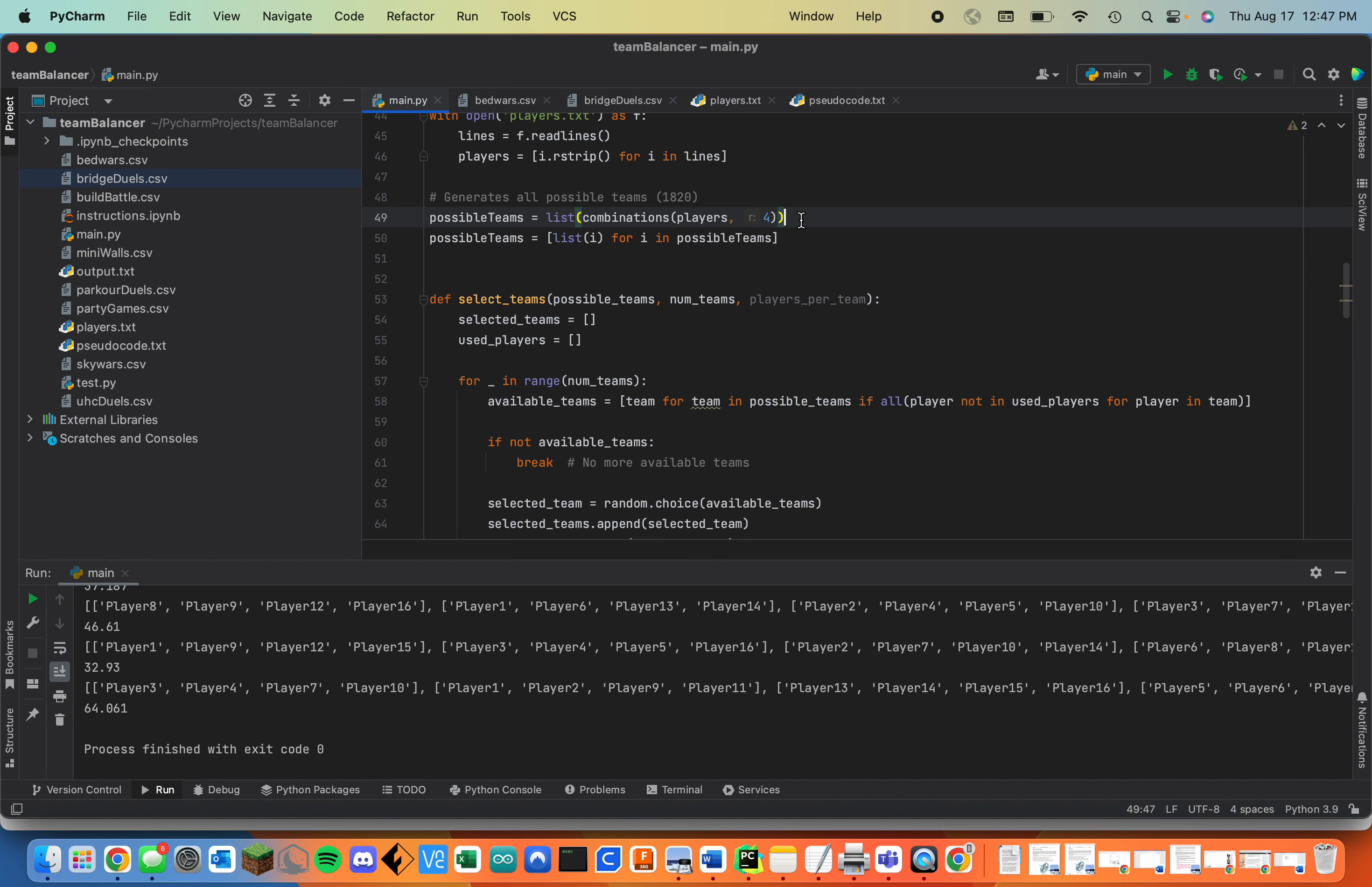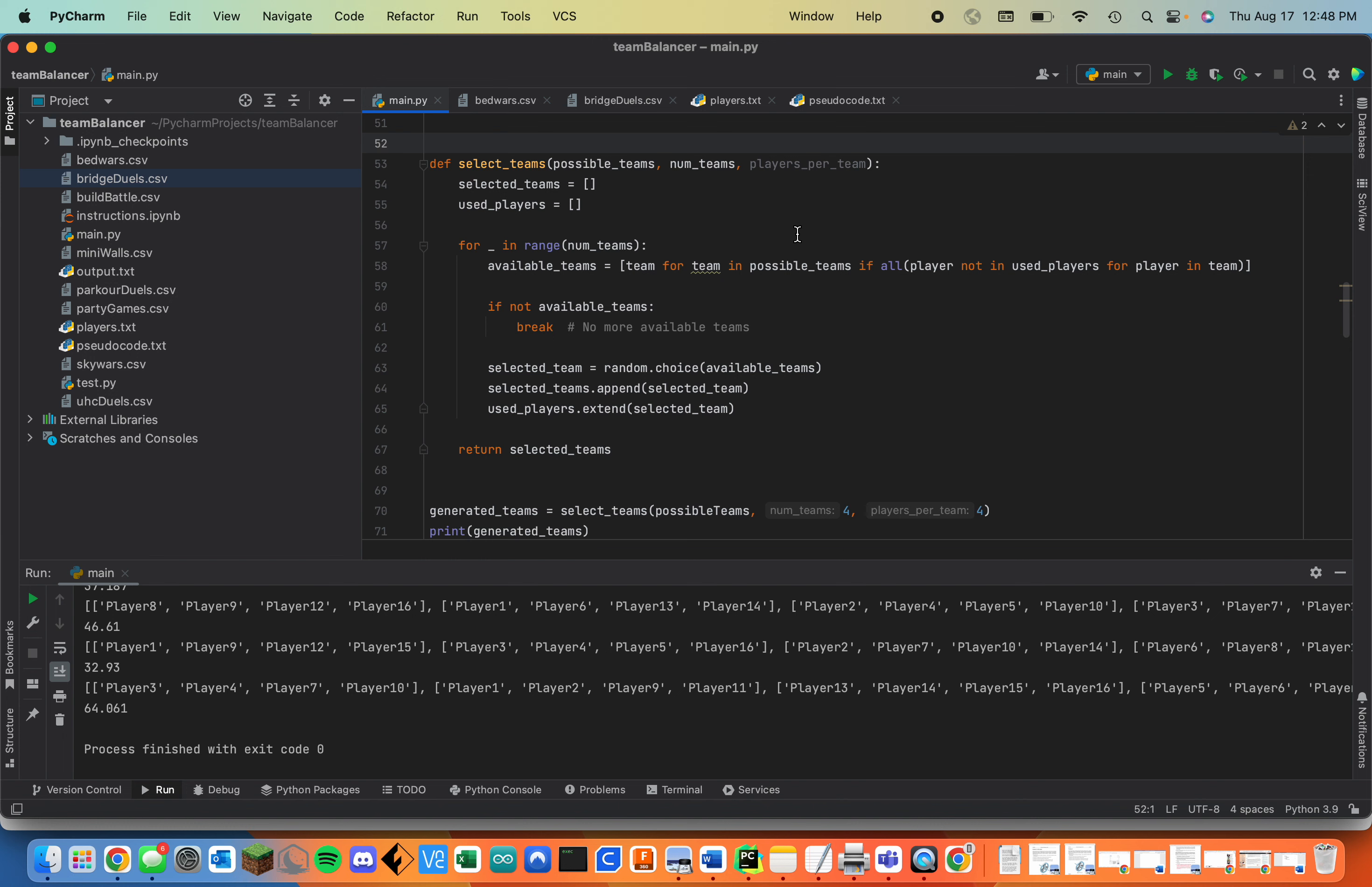It just does that randomly because there are about 455 billion possible combinations and generating all of those combinations—I tried it before but it's way too computationally intensive for my computer to do. Maybe if I had a supercomputer.